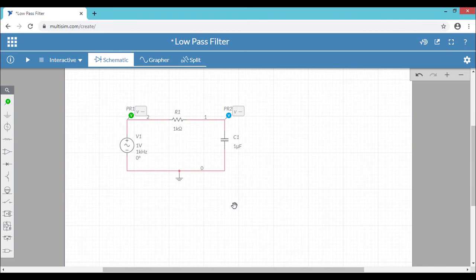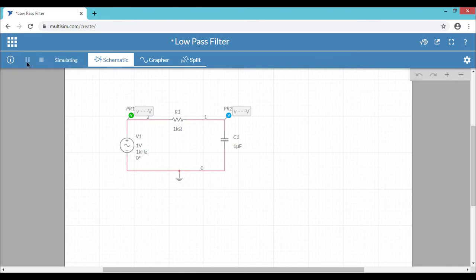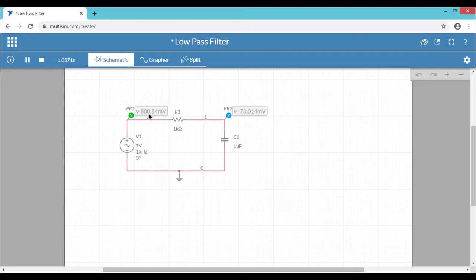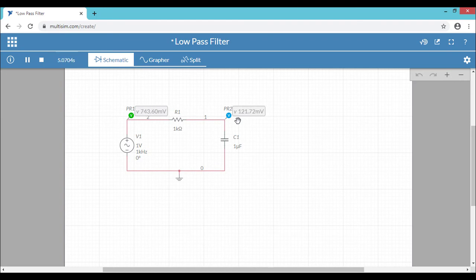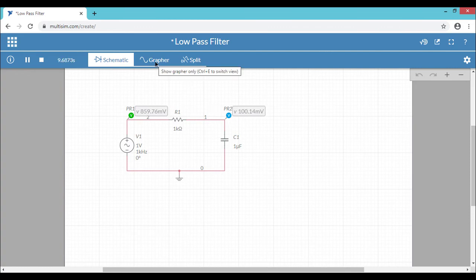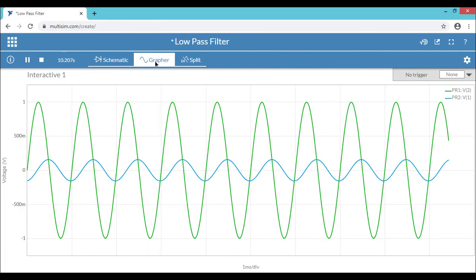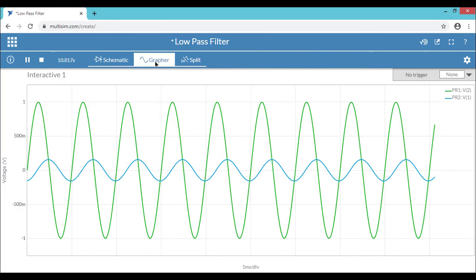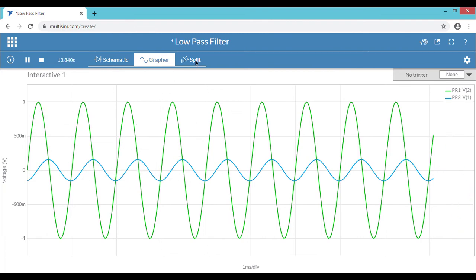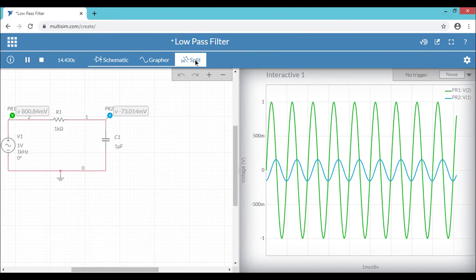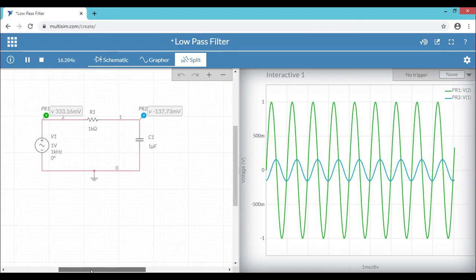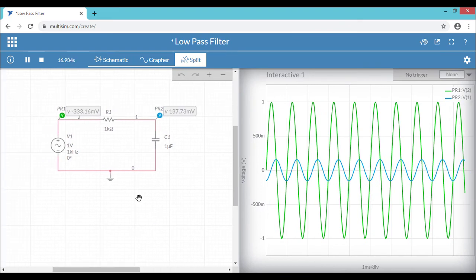Now we are ready to go for simulation. So right now the simulation selected is an interactive simulation. Just click the run button. You can see the simulation is running and there are some voltages going on the input as well as output side. But I don't think you can understand what's going on in the background of the circuit operation. So let's refer the graph window to see what's going on in the circuit. You can see two different waveforms.